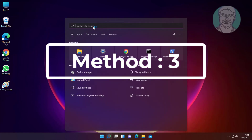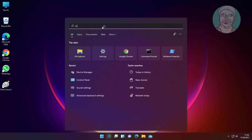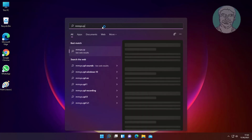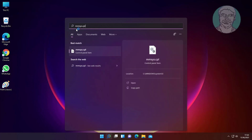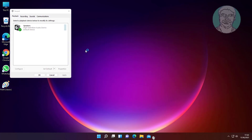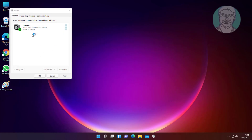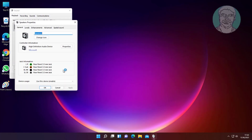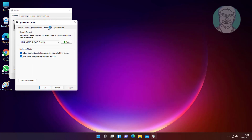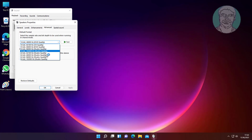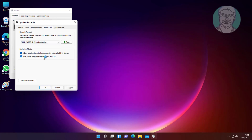The third method is to type MMSYS.cpl in the Windows search bar and click MMSYS.cpl. Select Speakers and click Properties. Select 9600Hz, click Apply, then click OK.